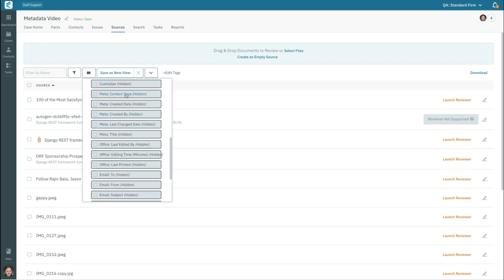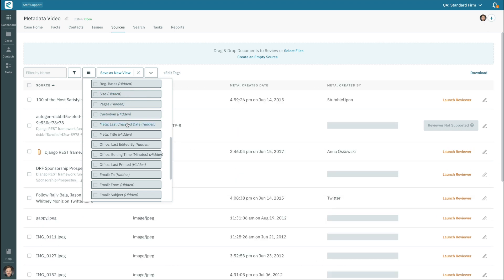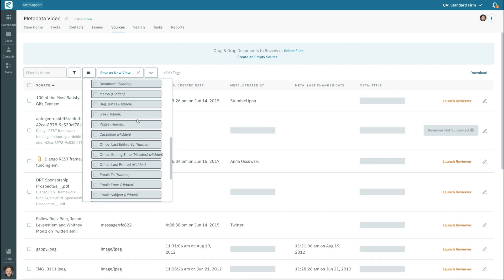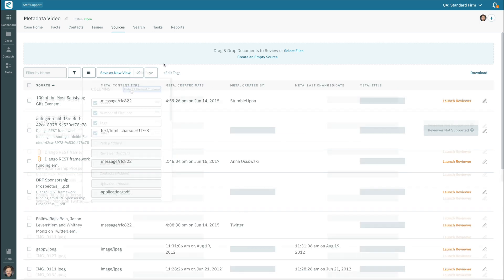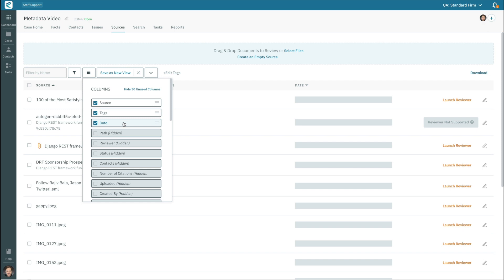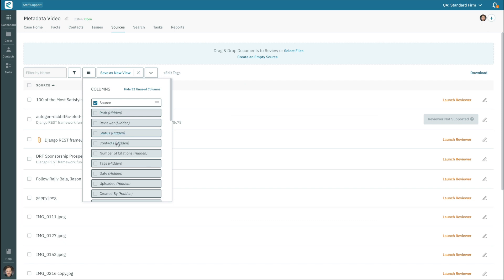There are many different columns, so you'll want to choose an appropriate number of columns based on the width of your screen. In addition, you can turn off columns such as the number of citations, tags, or date that may not be pertinent when you're viewing metadata.